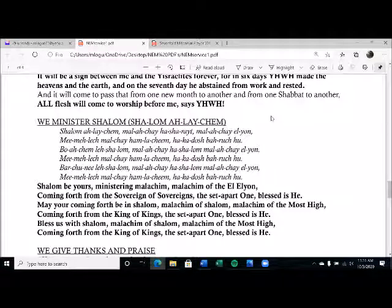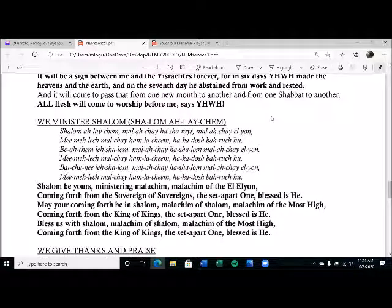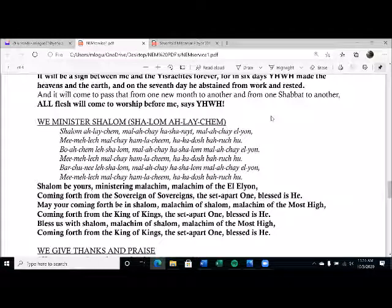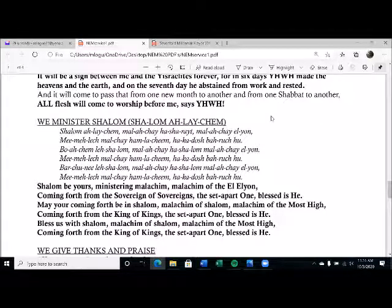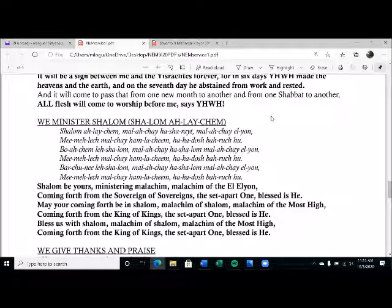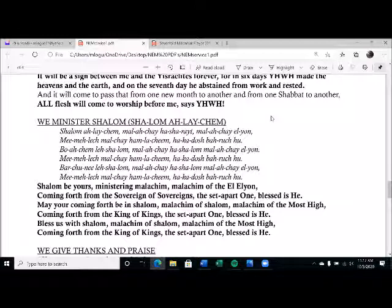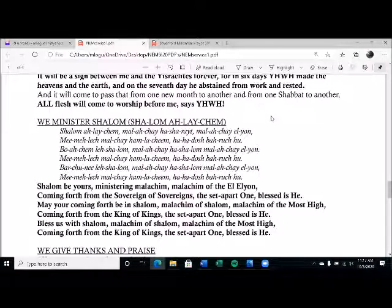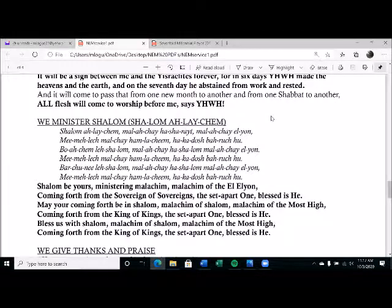Shalom be yours, ministering Malakim, Malakim of the El Elyon, coming forth from the Sovereign of Sovereigns, the Set-apart One, blessed is he. May your coming forth be in Shalom, Malakim of Shalom, Malakim of the Most High, coming forth from the King of Kings, the Set-apart One, blessed is he. Bless us with Shalom, Malakim of Shalom, Malakim of the Most High, coming forth from the King of Kings, the Set-apart One, blessed is he.